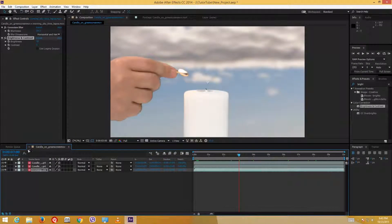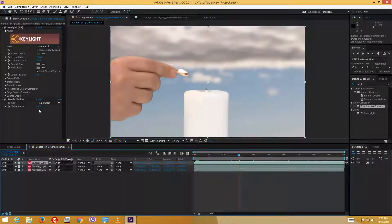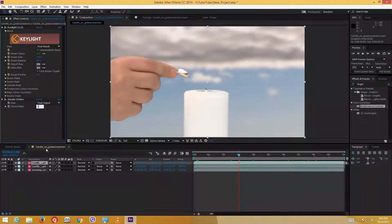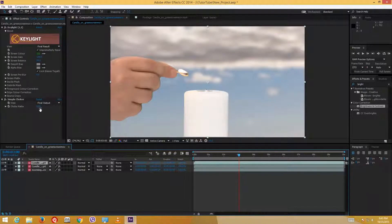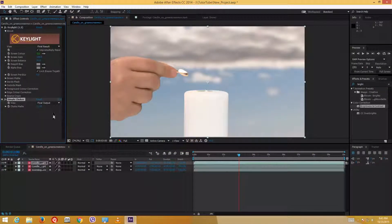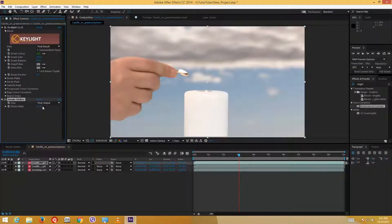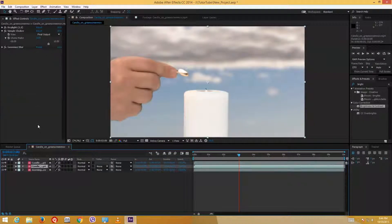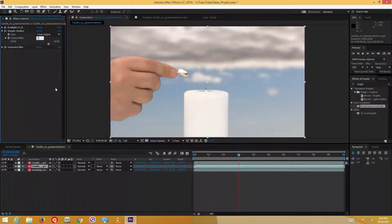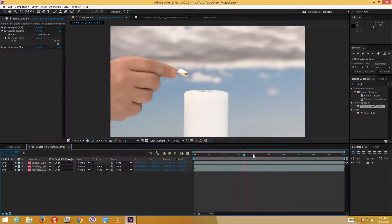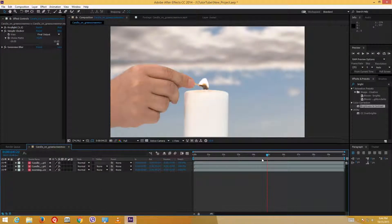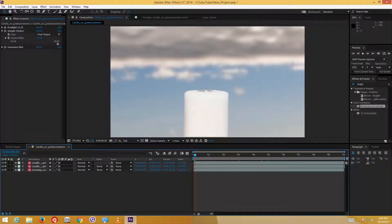The black edge has reappeared, so I need to re-adjust. I'll disable the background and increase the Choke Matte value — trying values like 11, 12, then settling around 6 — until the black edge disappears. Then adjusting the background layer's choker value as well, around 6, until the result looks clean. Now I no longer see the black edge and the keying looks more perfect. I'm going to render out this video.